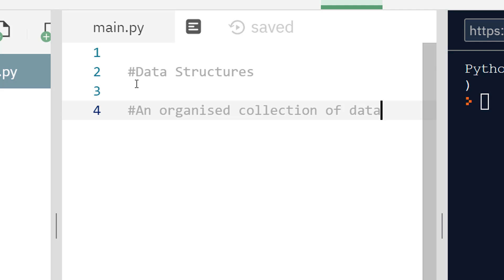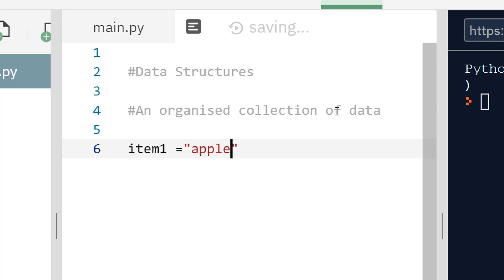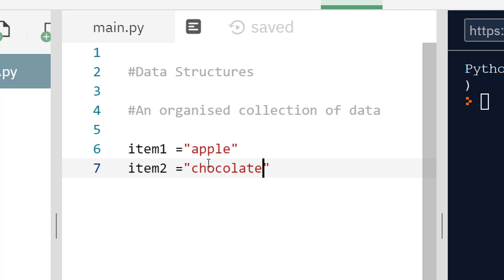So why do we have data structures? Why do we need organized collections of data? Well, we could just set a bunch of variables. Say our collection of data is a shopping list — the items on our list. We could do item one equals apple, item two equals chocolate, and so on. We could do a whole sequence of variable assignments, but this is not really a very efficient use of our code.